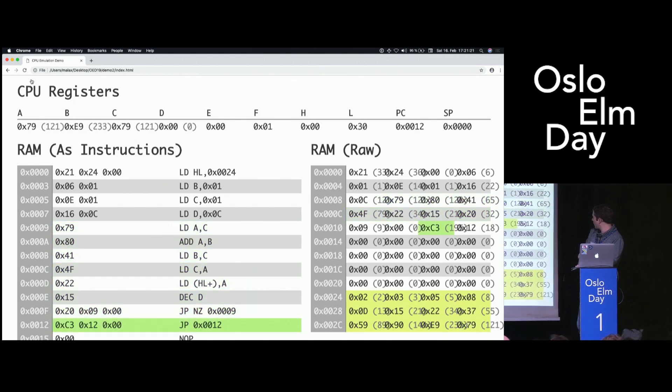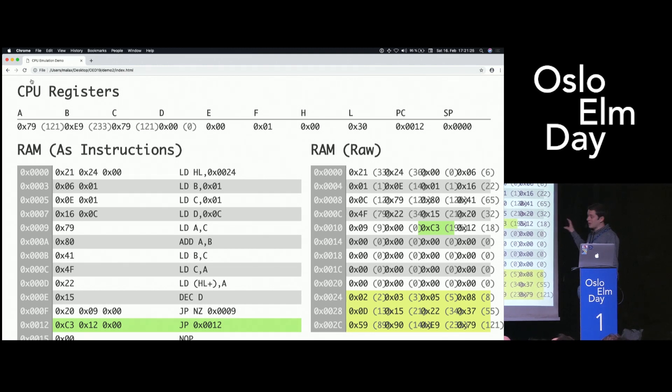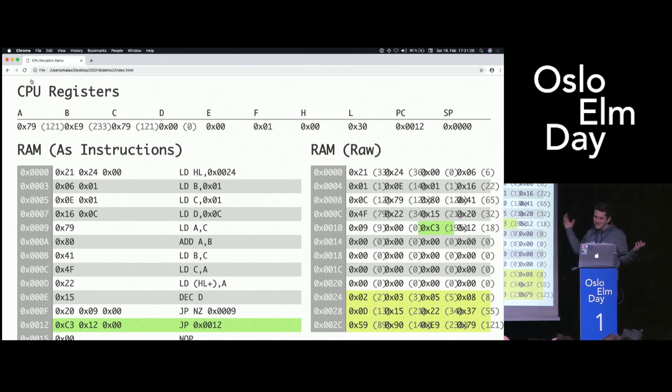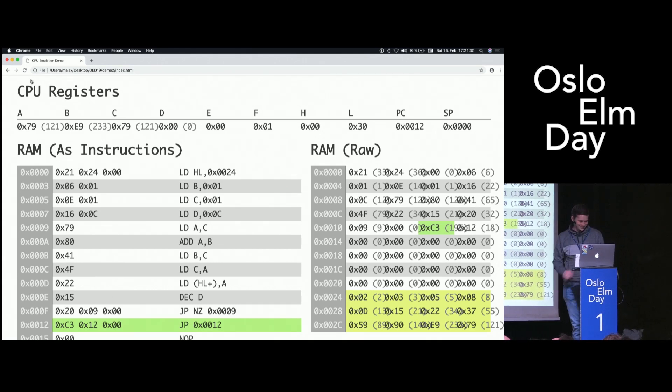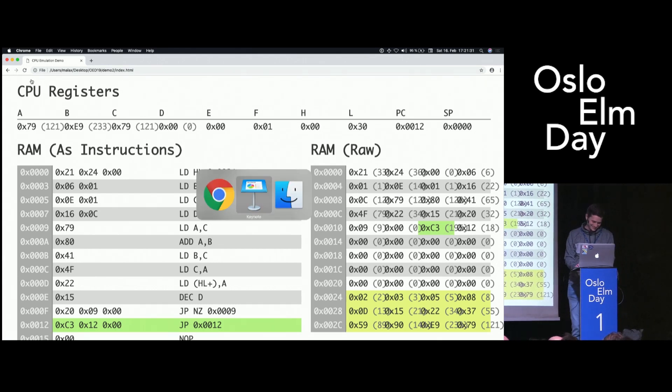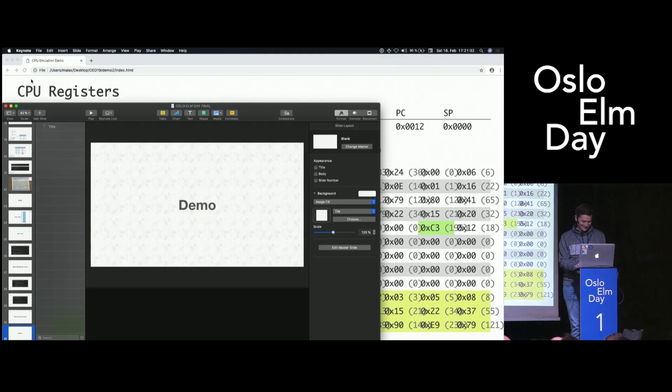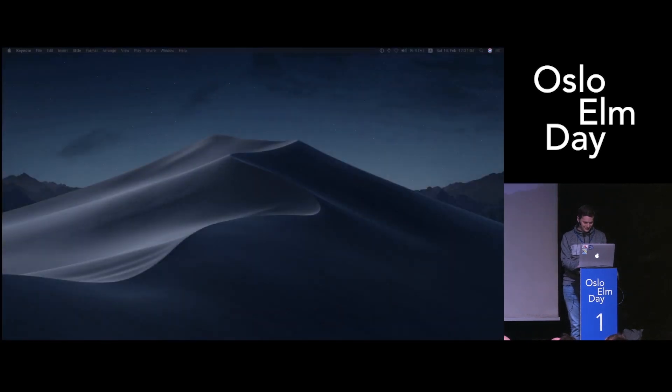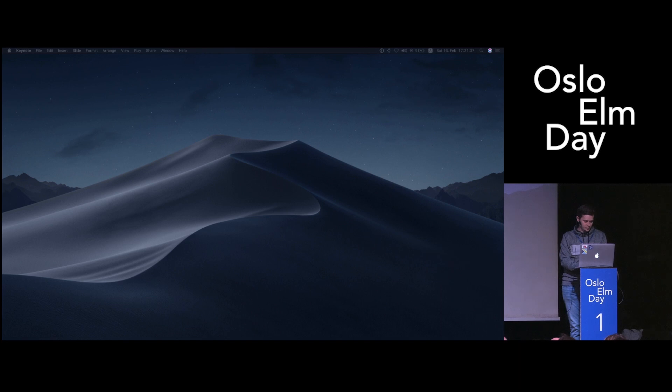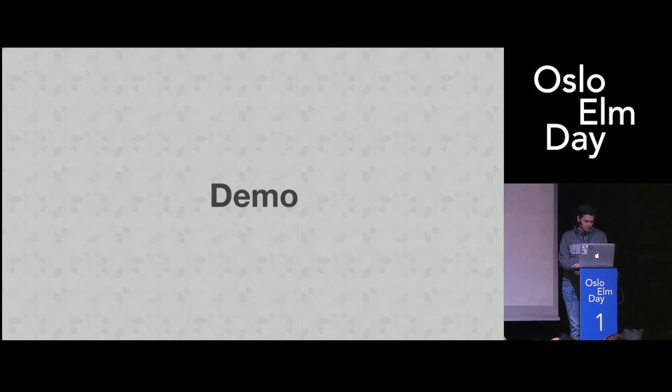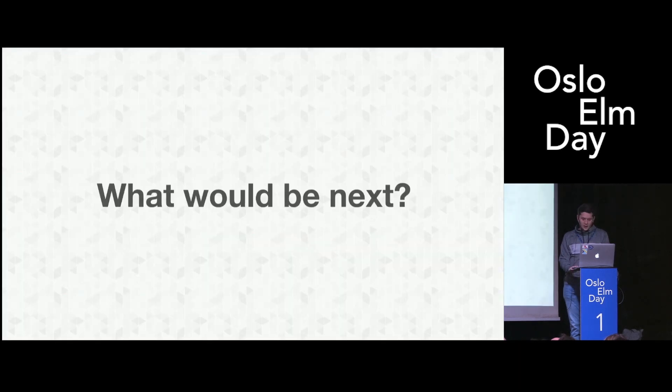You can see all the Fibonacci numbers turning up. And as I said, this is a real Game Boy program. It would run on a Game Boy. You would have no way of seeing the results because it's in RAM. But, yeah.